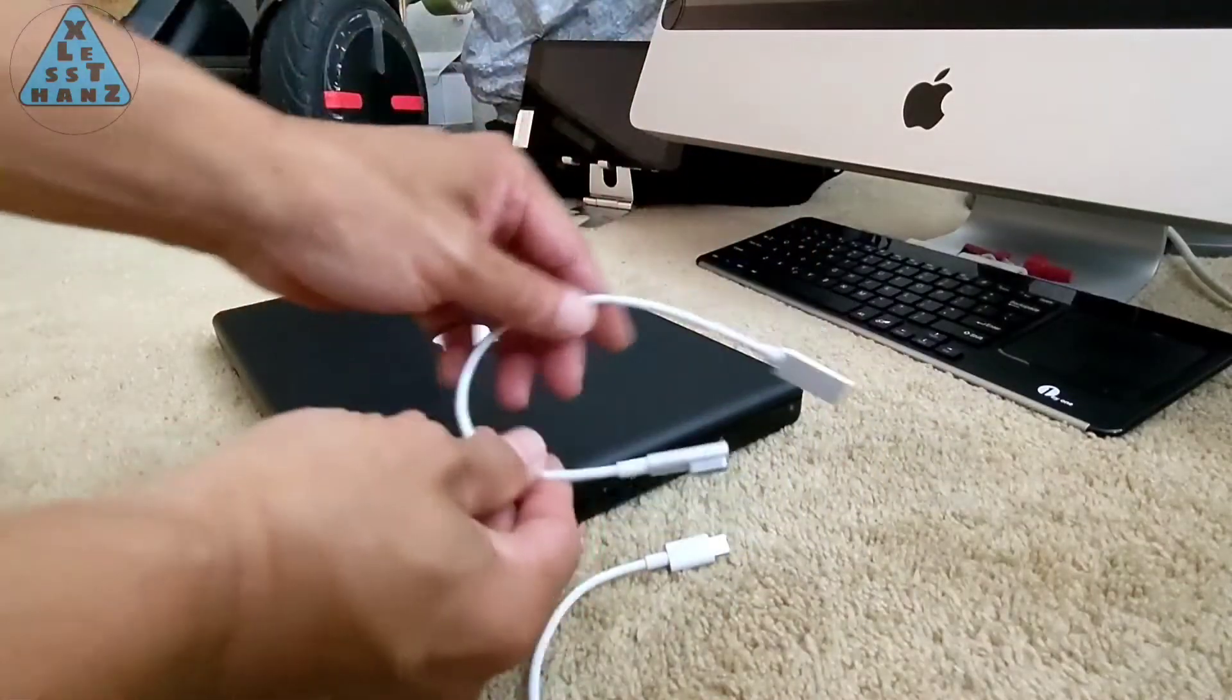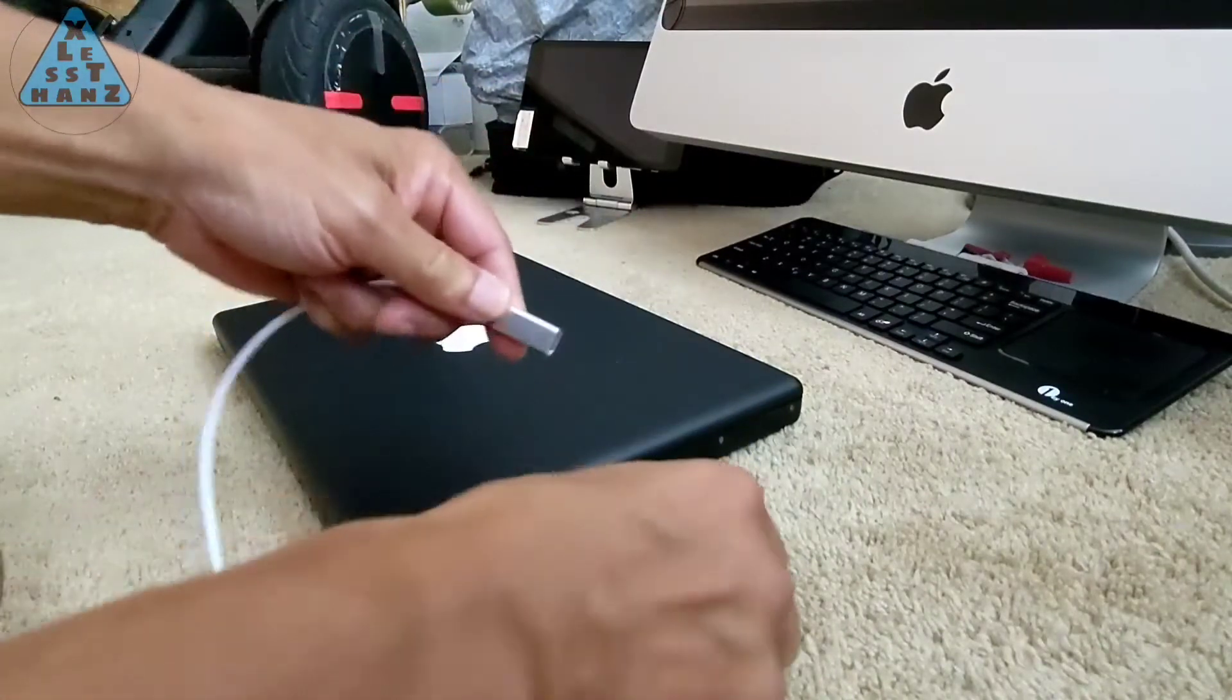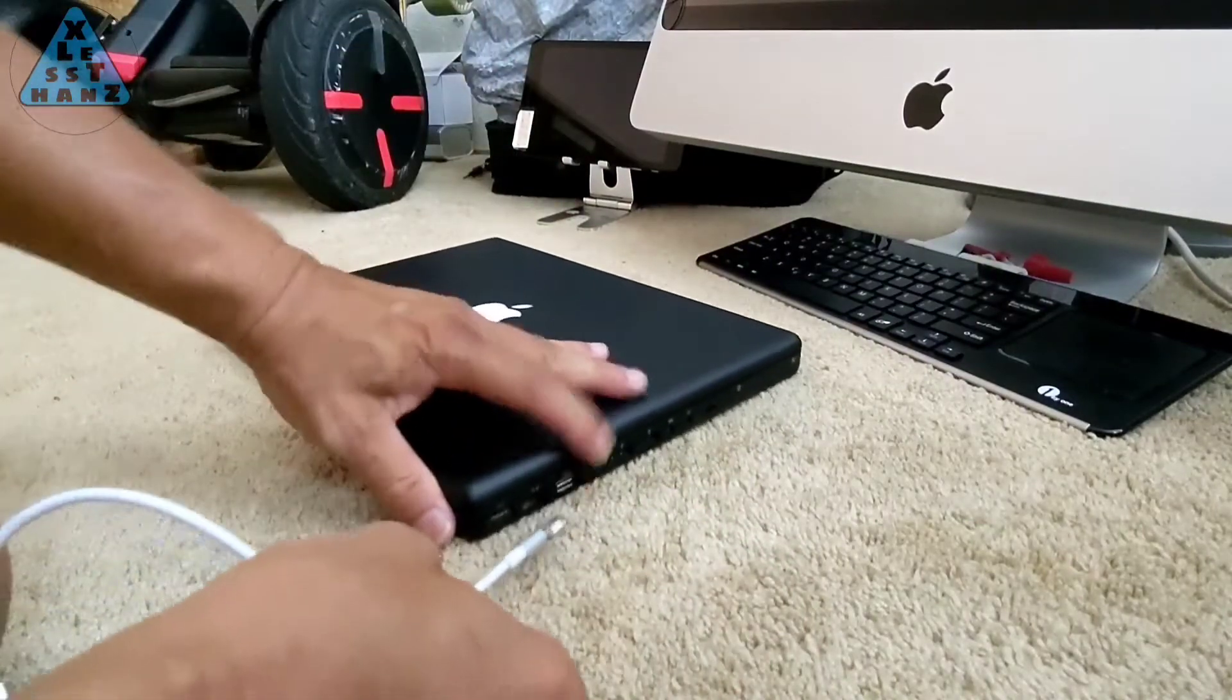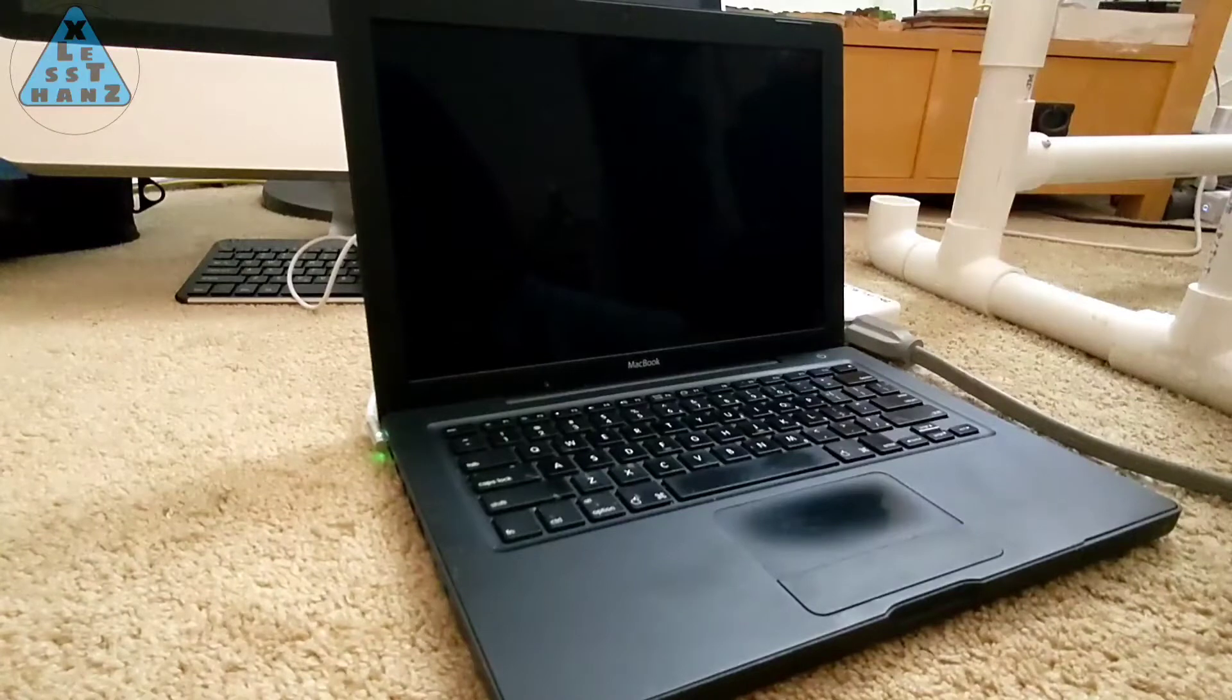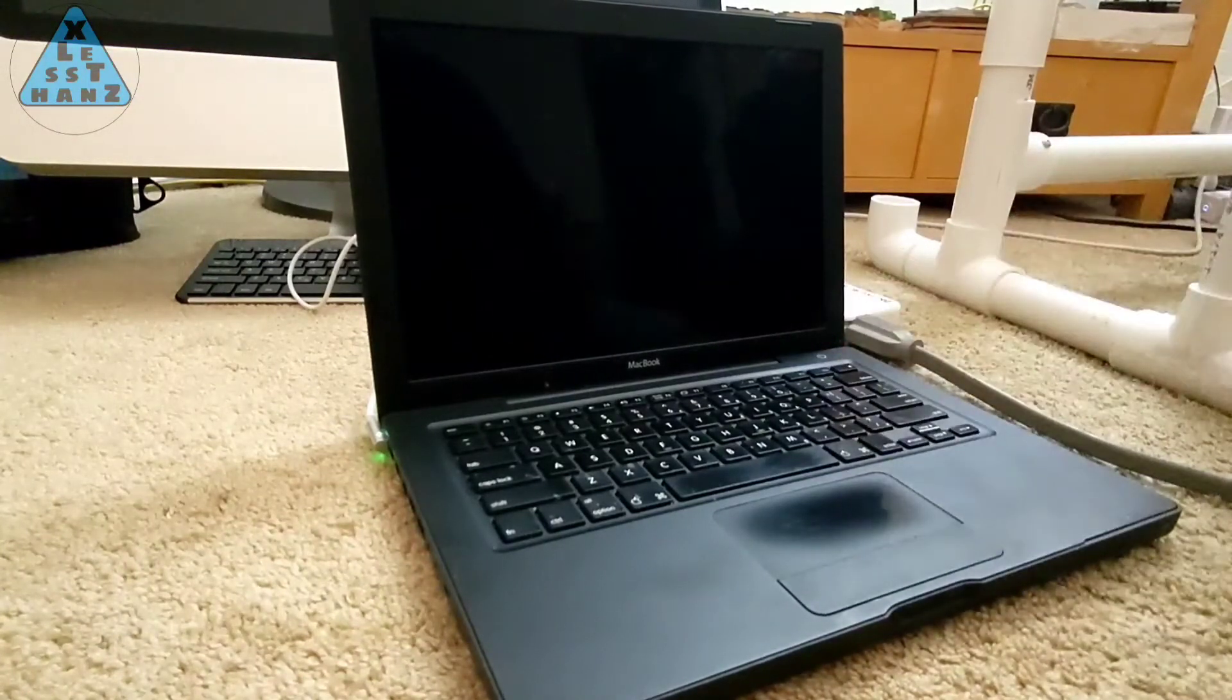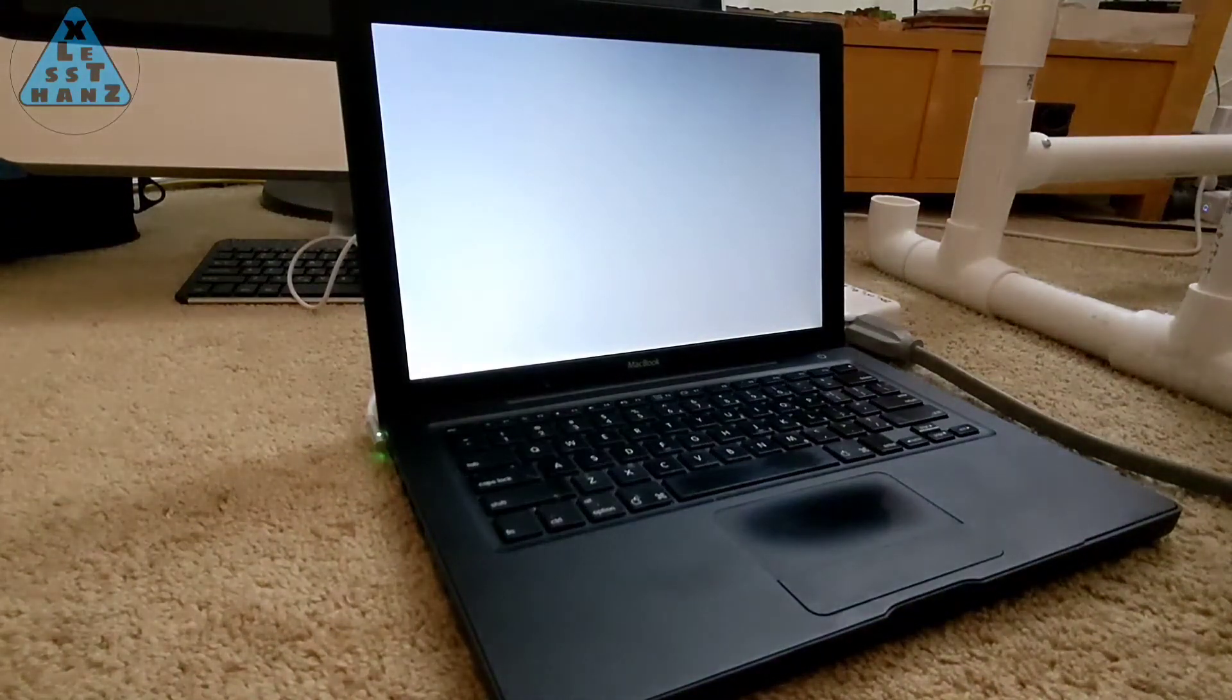I finally received the charging cable more than a month after I ordered it on eBay. It was coming from Shenzhen China so I expected it to take longer than usual. I'm hoping this MacBook will power up without charging the dead battery because I'm certain the battery is so old it won't hold the charge anyway and I'll have to run it off the charger until I can get a new battery.